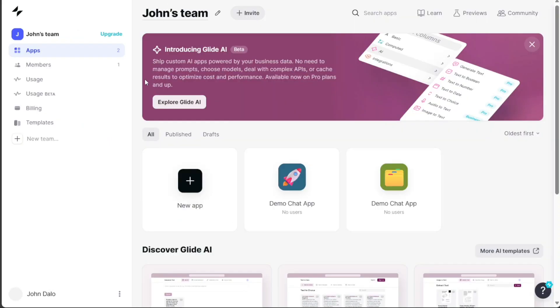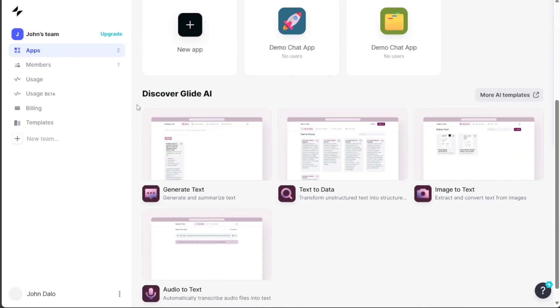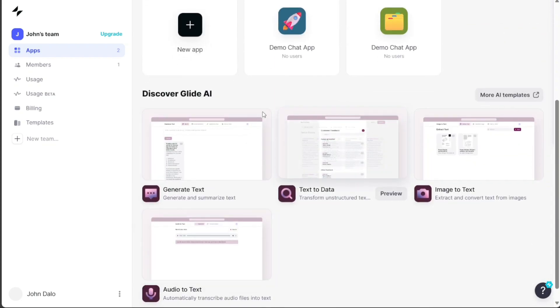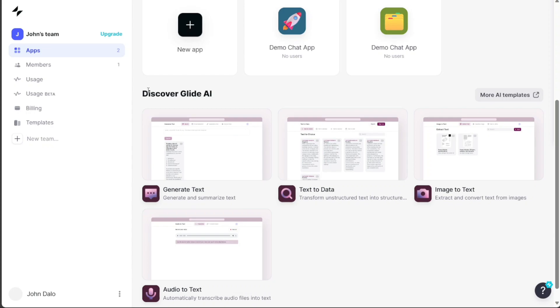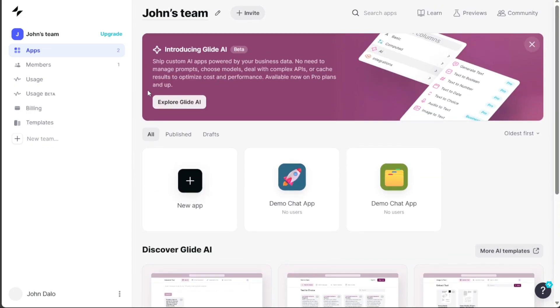Now, if you want to include a chat feature in your app to facilitate user interactions and communication, Glide offers a straightforward solution.